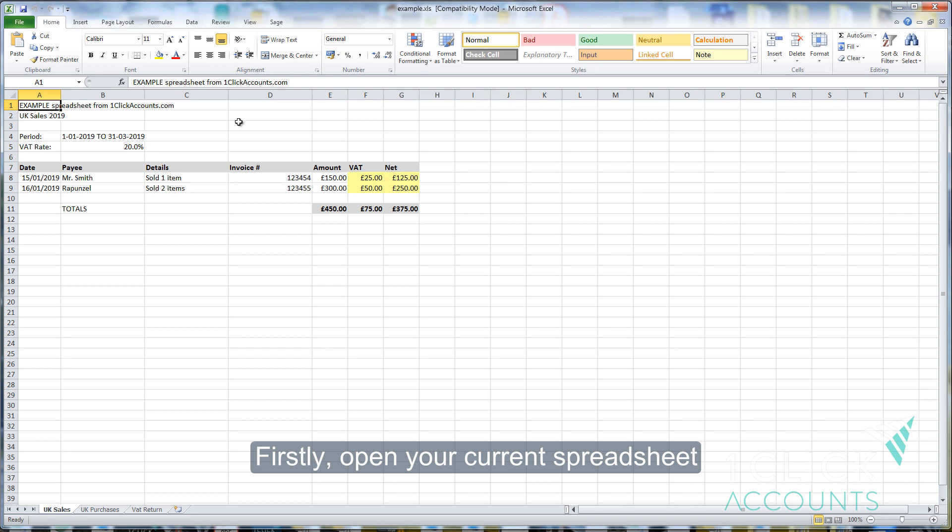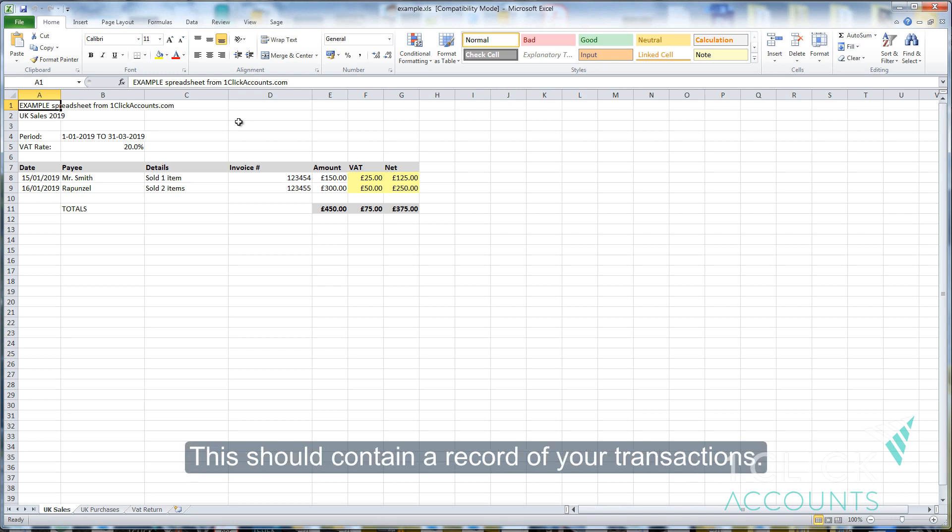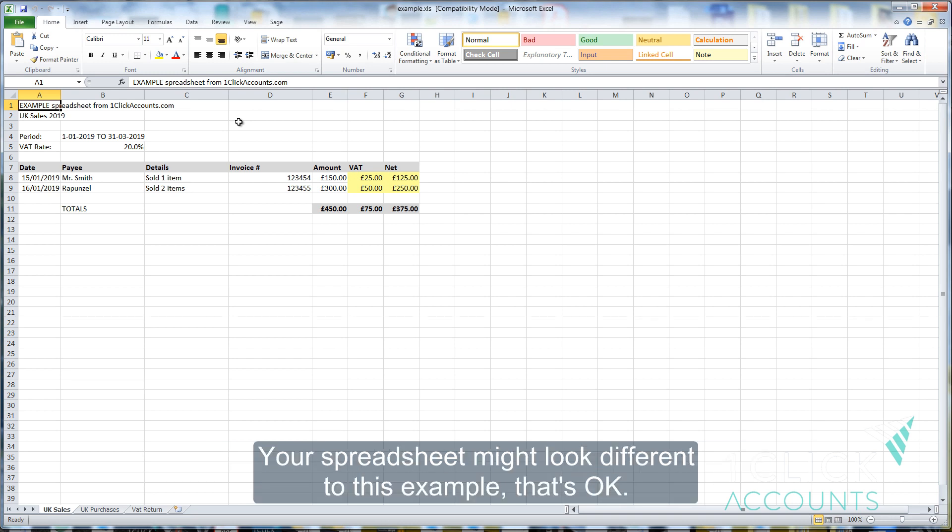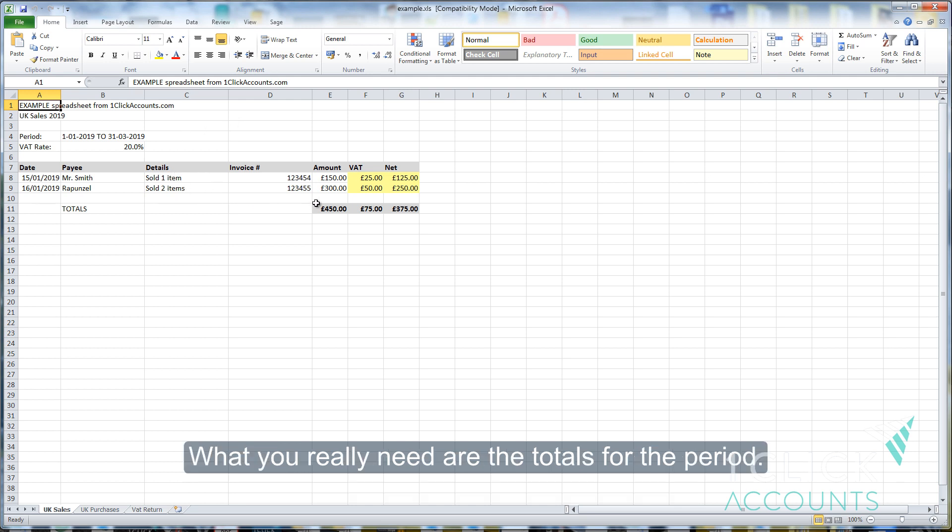Firstly, open your current spreadsheet. This should contain a record of your transactions. Your spreadsheet might look different to this example, that's okay. What you really need are the totals for the period.